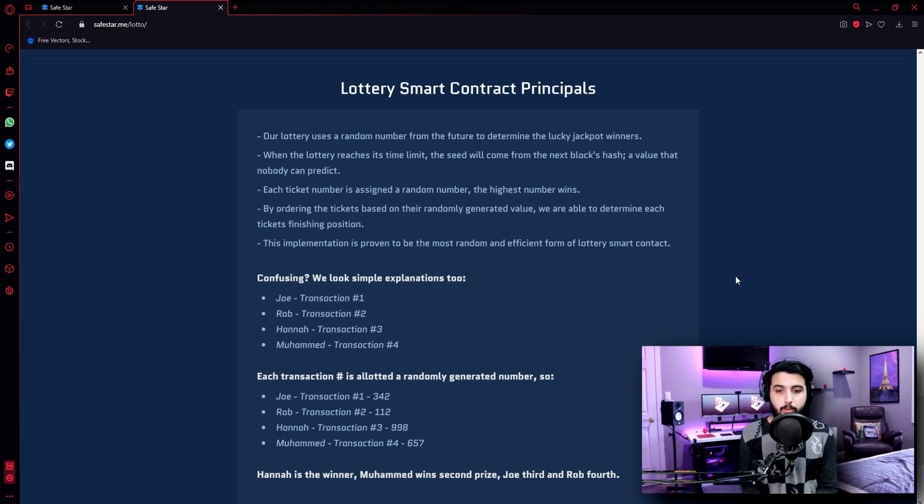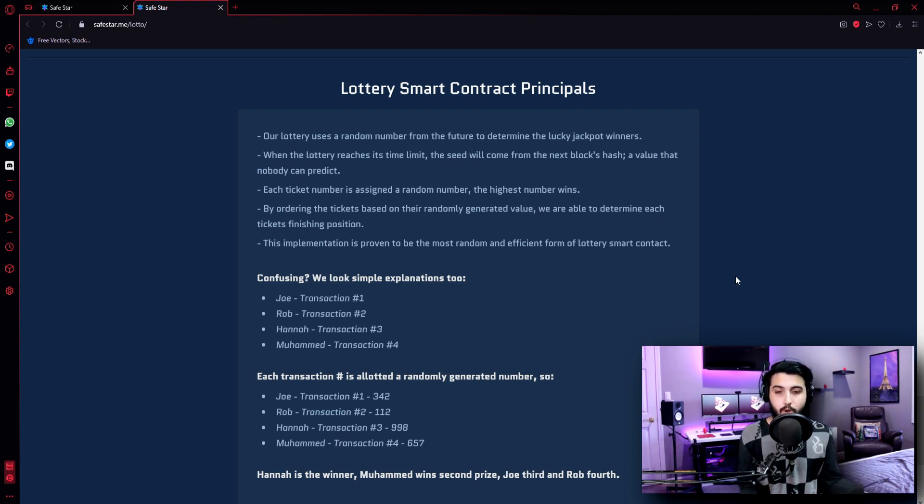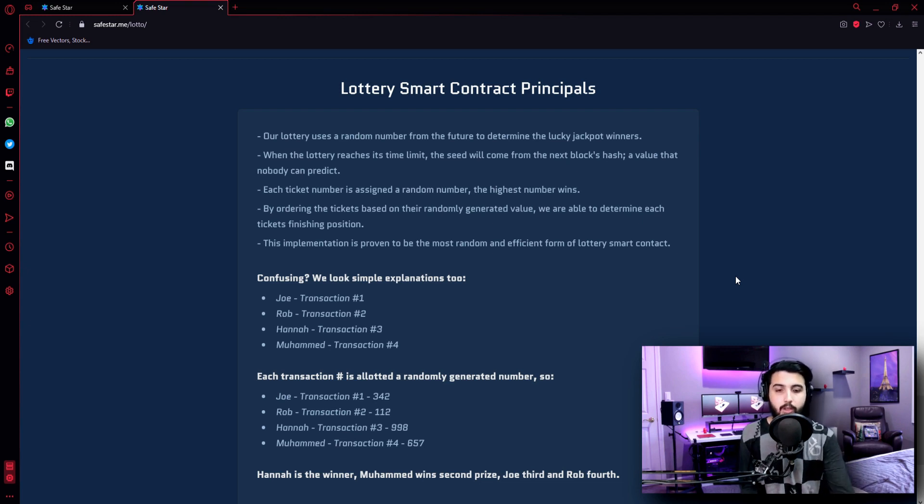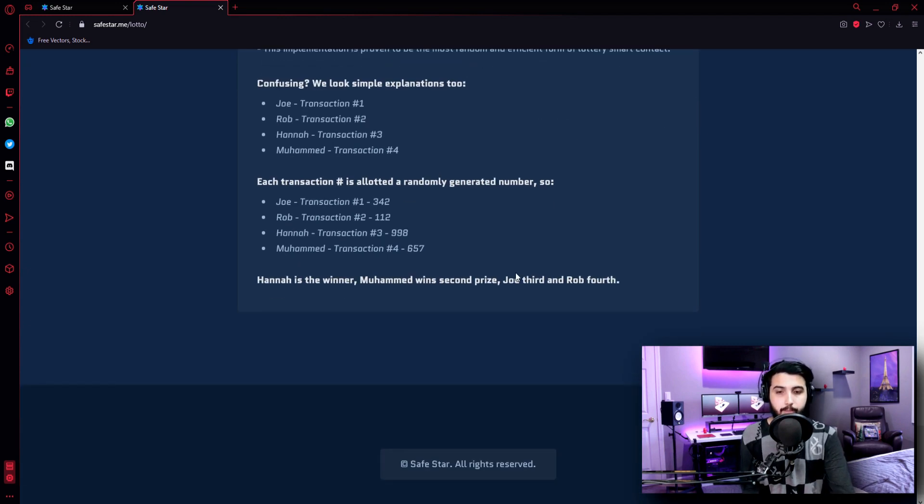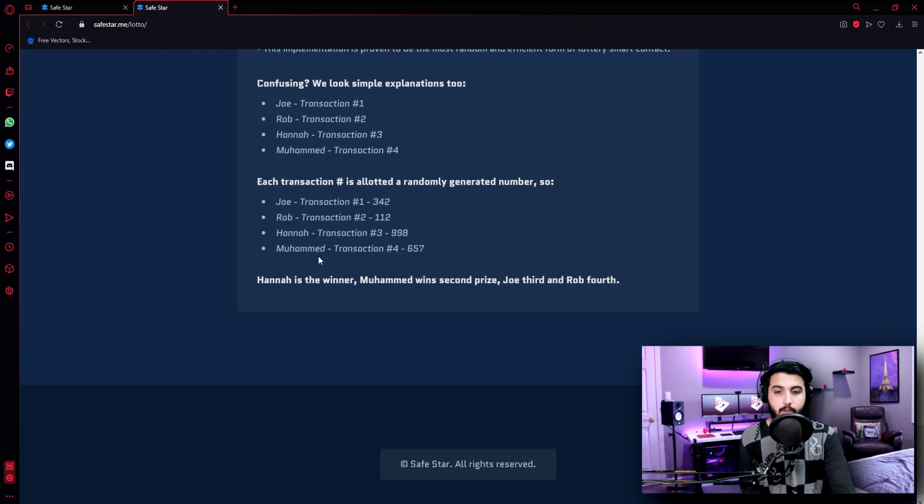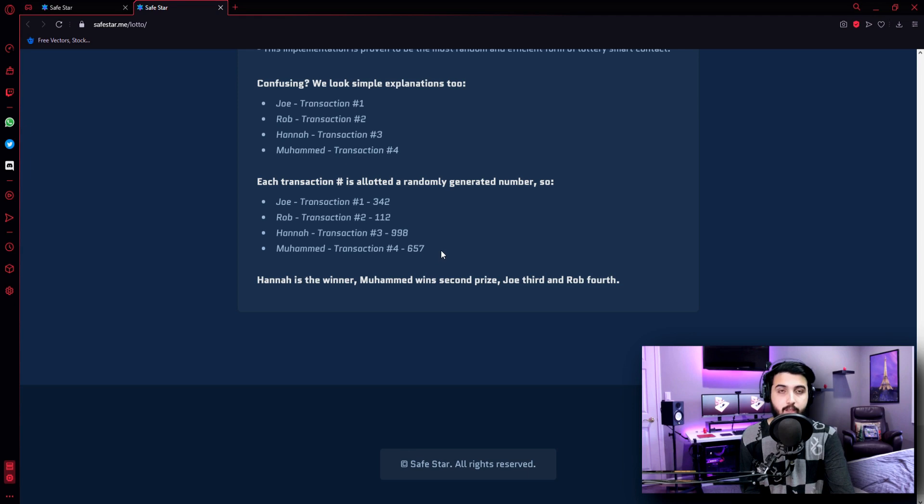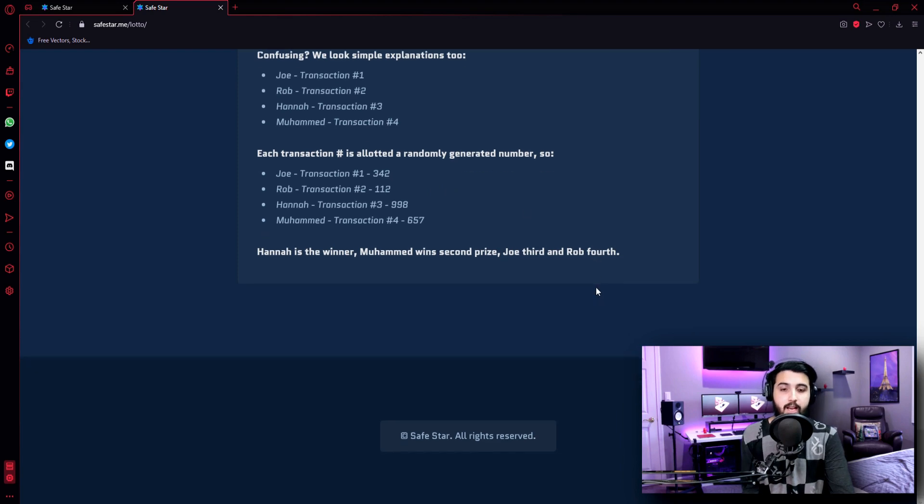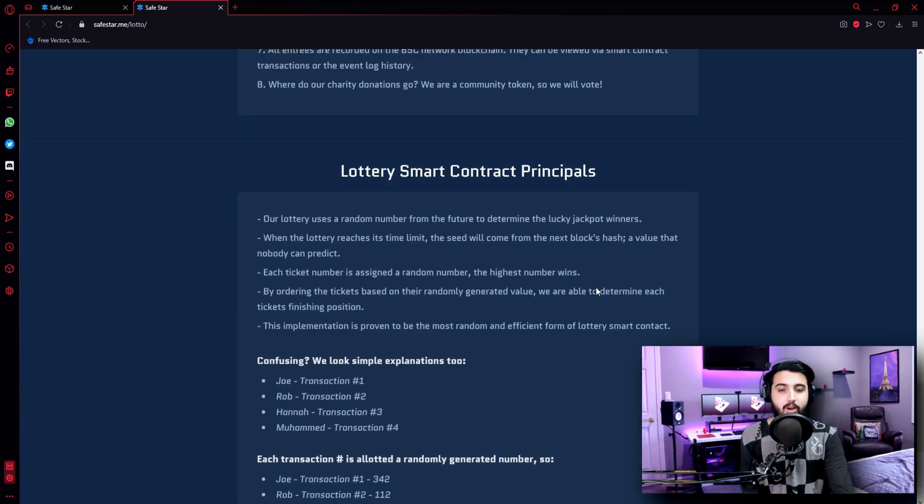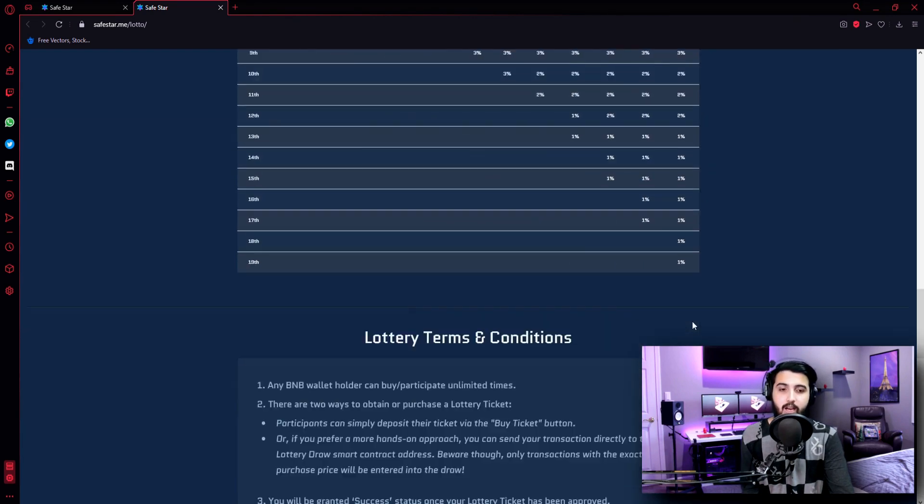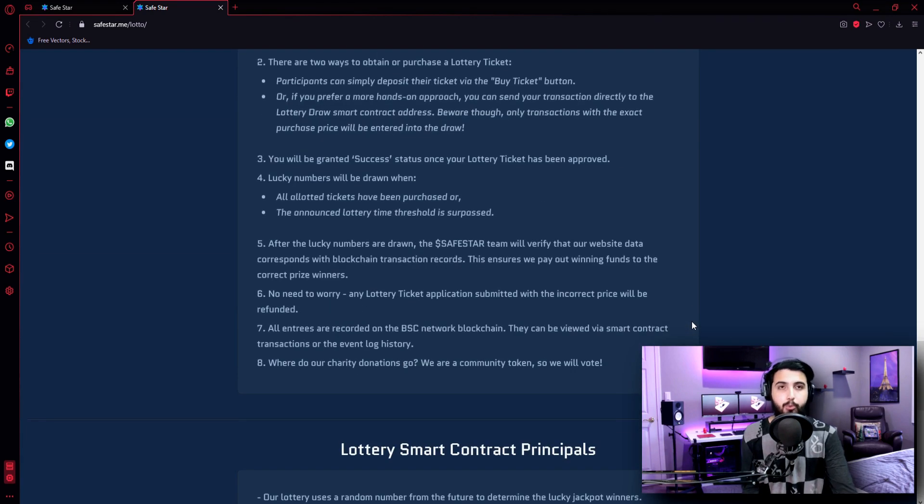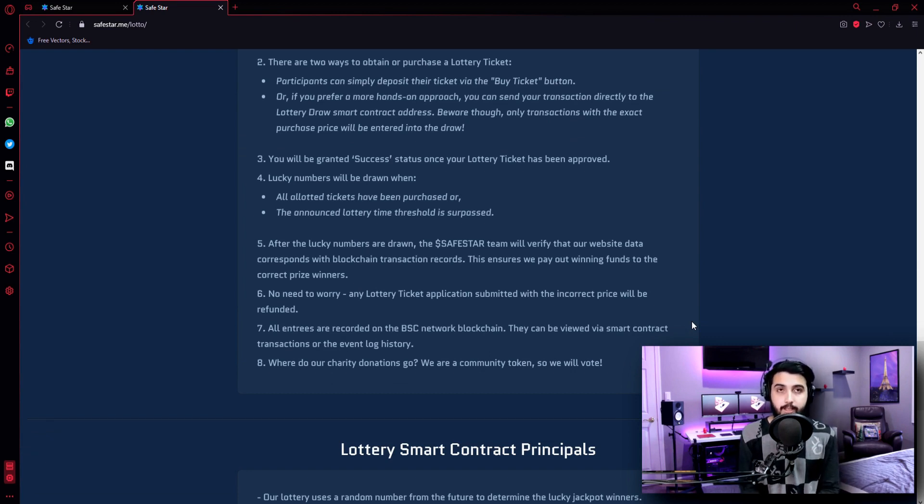For example: Joe, Rob, Hannah, Muhammad - they all bought tickets. They all made transactions and bought tickets. And then, they were allotted a random generated number. So Joe got 342, Rob got 112, Hannah got 998, Muhammad got 657. Now as you can see, Hannah got 998, which is the highest number, so she wins the first prize. And then Muhammad with 657 wins second prize. And Joe with 342 wins the third prize. So this is how the lottery works. And this is how this whole project works. And that's how we make our income.